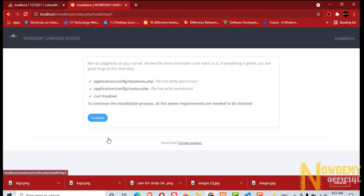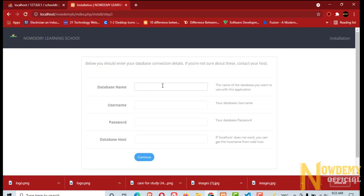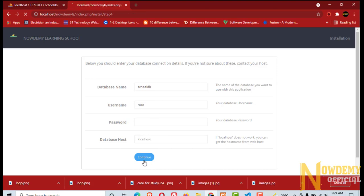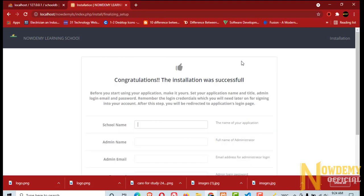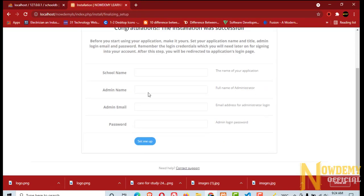Now here the eCatter application installation process begins. Make sure you write the same database name that you have created earlier. In the next step you are going to enter your school name, your administrator name, your email and password.